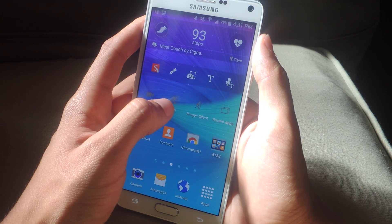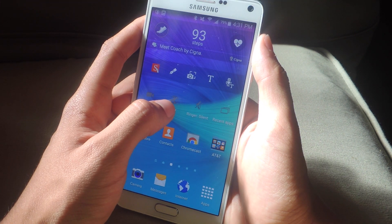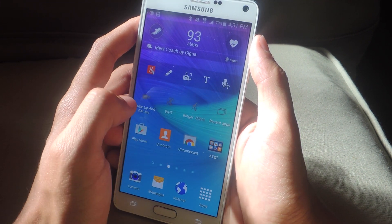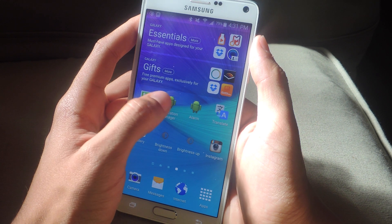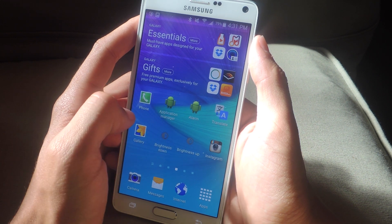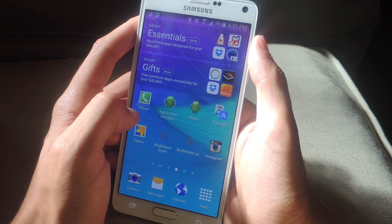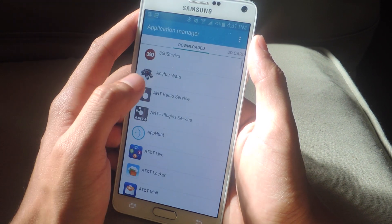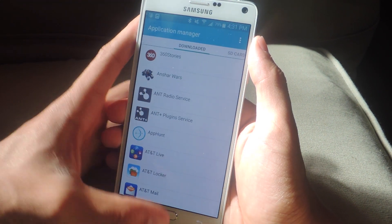Here I have a shortcut to open up WonderHowTo in Chrome. If I tap on this one, it'll put my ringer on silent. Here I have Application Manager, so if I tap on this it'll take me directly to the Application Manager in my settings.